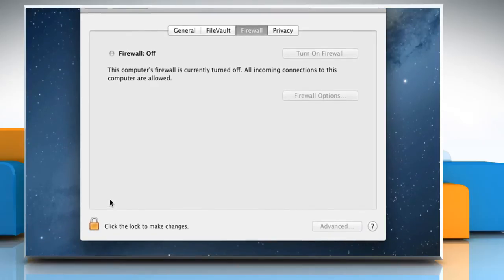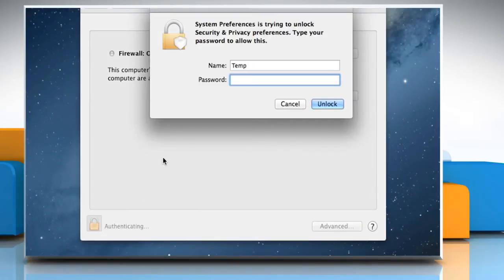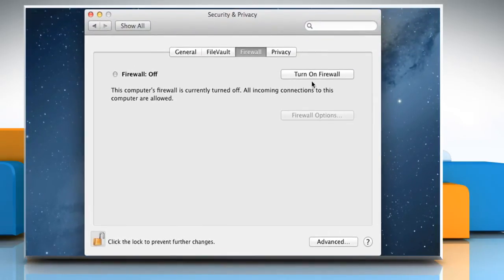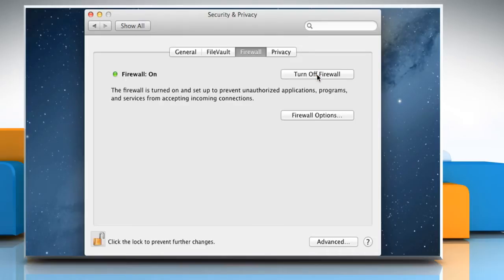Click on the Lock icon at the bottom left of the window. Type your administrator password and then click on Unlock. Click Turn on Firewall to turn on firewall protection.